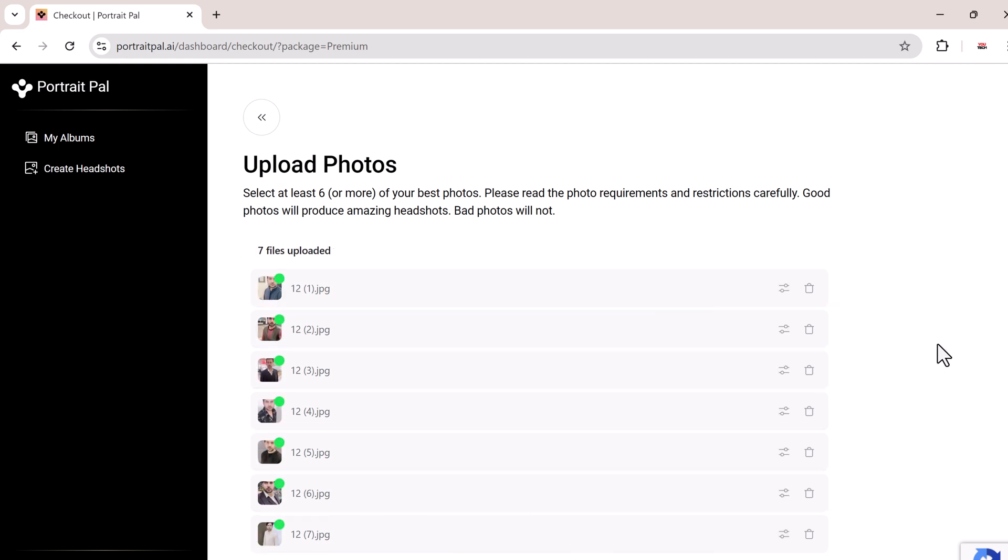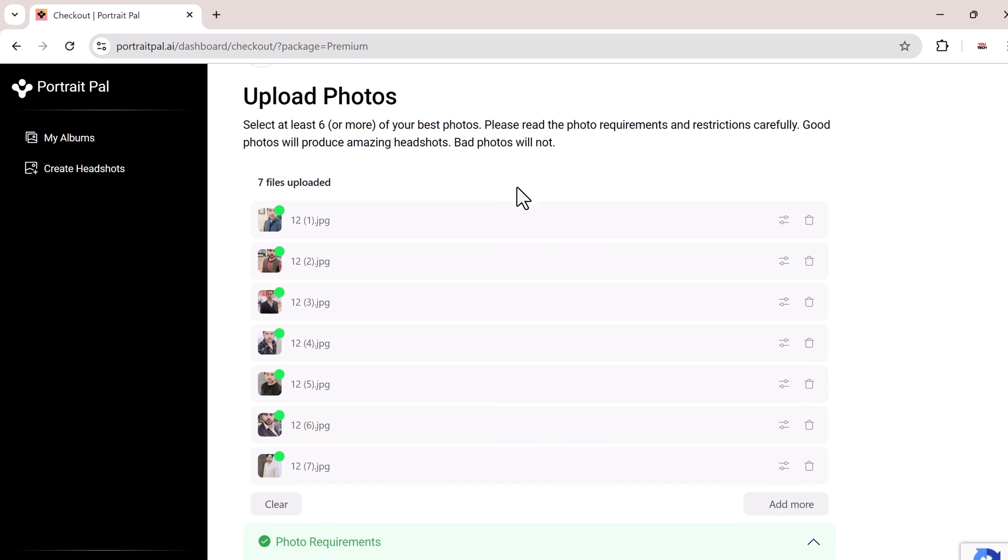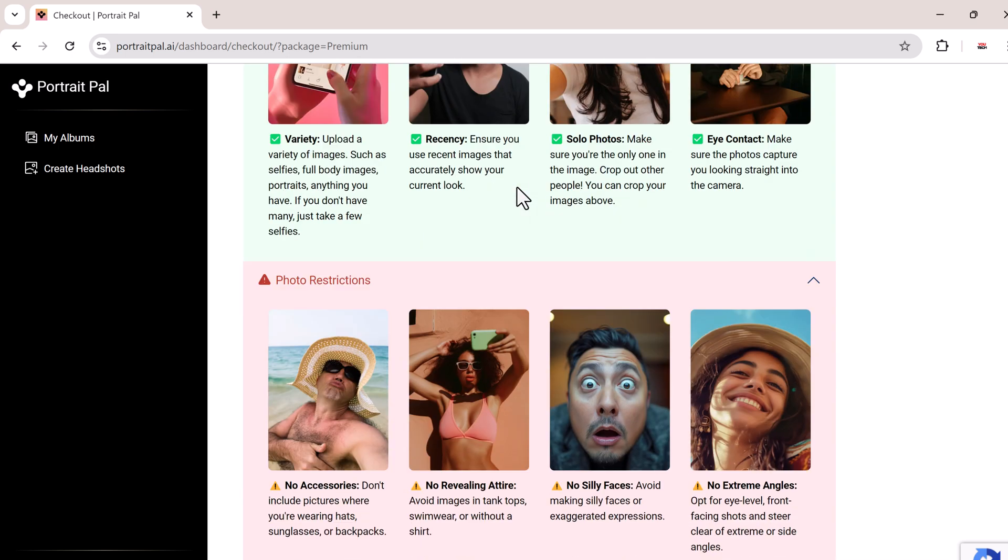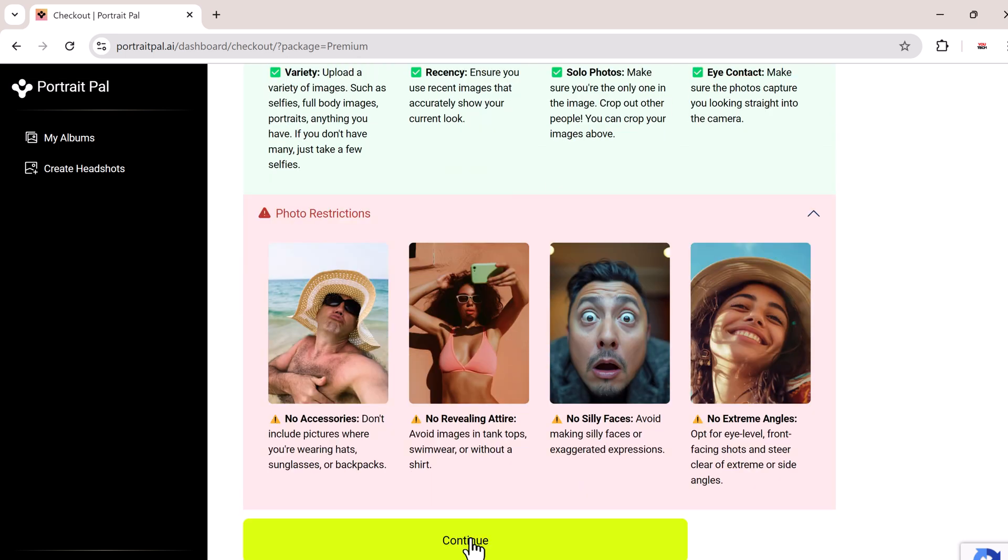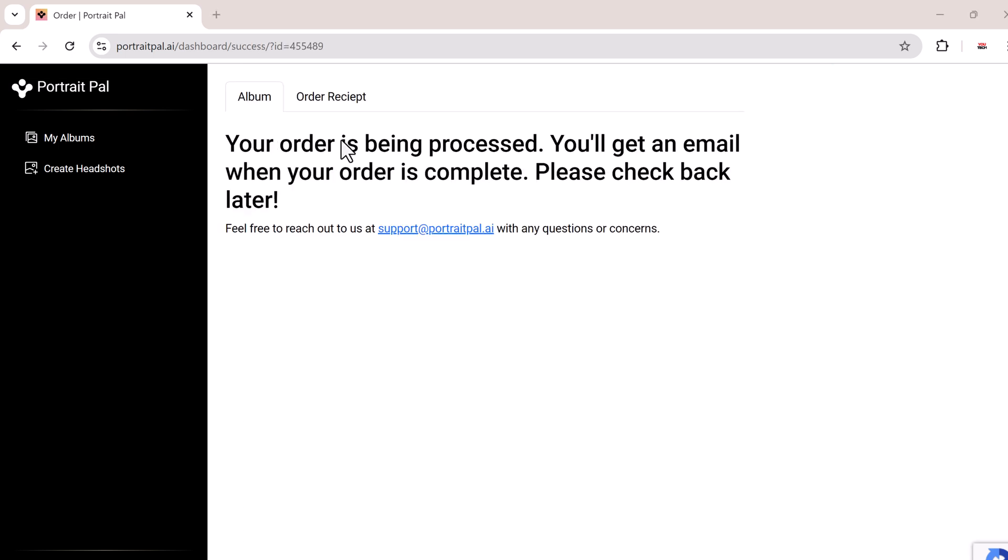After you've uploaded your photos, the AI will start working on your headshots. This process takes around 1-2 hours, so you don't have to wait around. Portrait Pal will send you an email once your headshots are ready, so make sure to check your inbox.